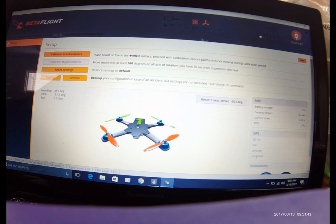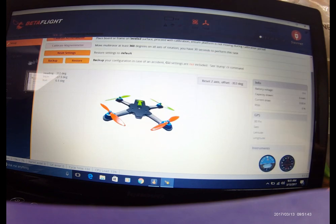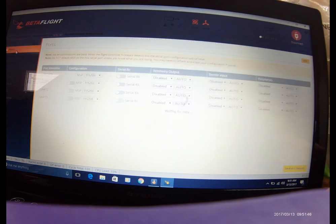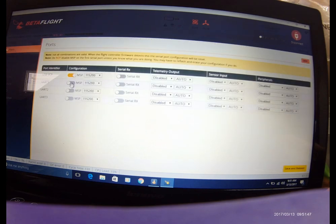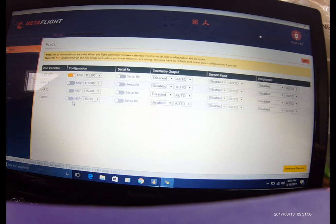I'm gonna go ahead and start down the list. Okay I got my setup, I'm gonna go to Ports. USB VCP is turned on. I'm gonna go to UART number three, I'm gonna turn on serial RX and reboot.